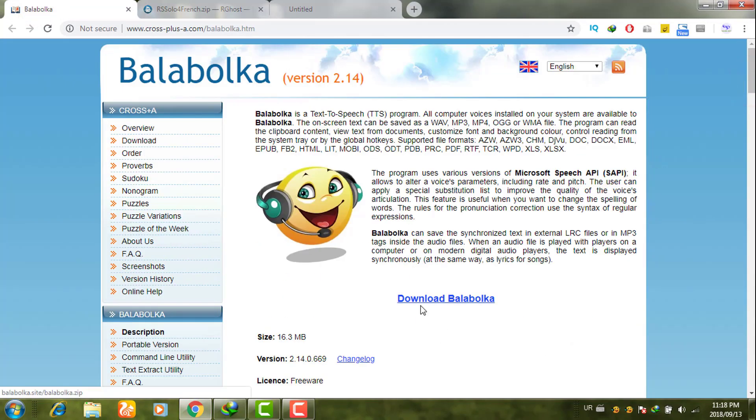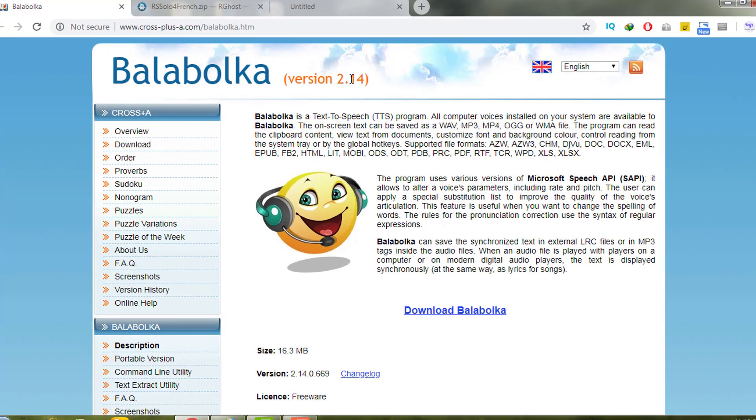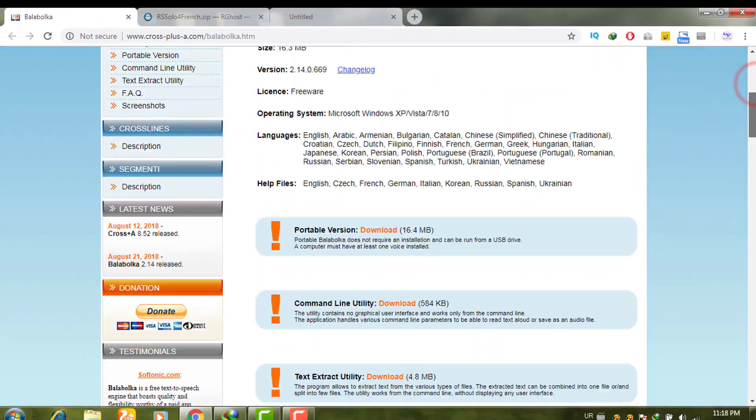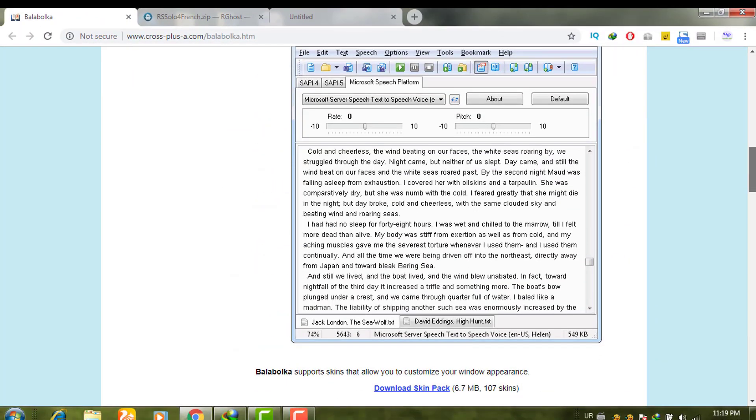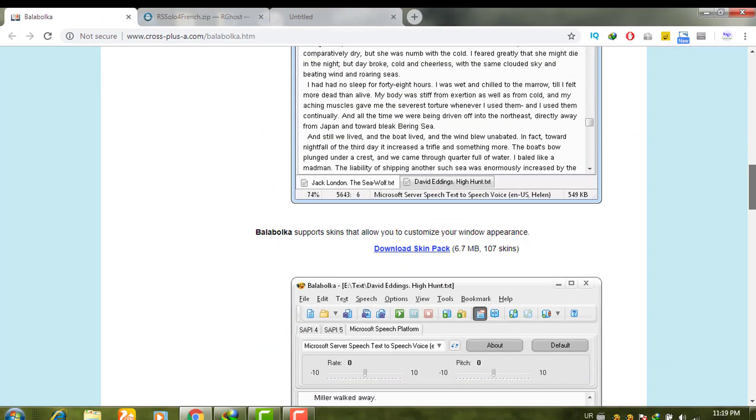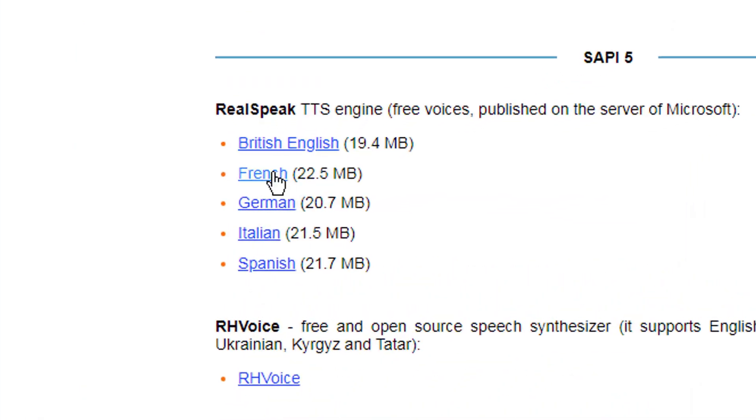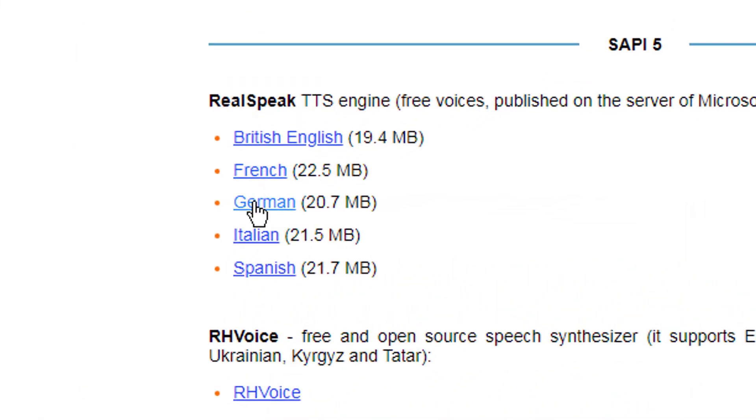You can download from this option, download Balabolka, and its version is about 2.14. If you want to add some different voices, for example British English, French, German, Italian, or Spanish, you can individually download these languages.